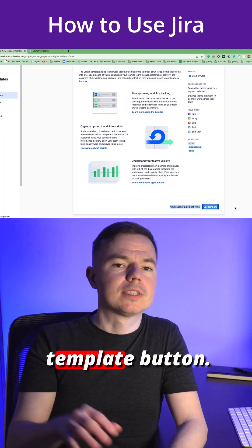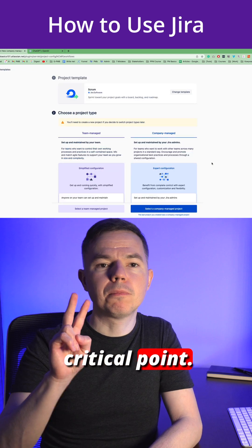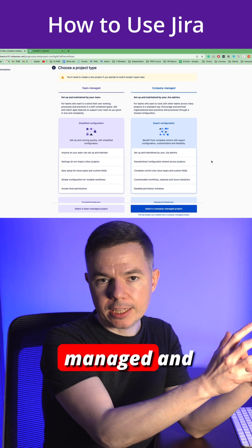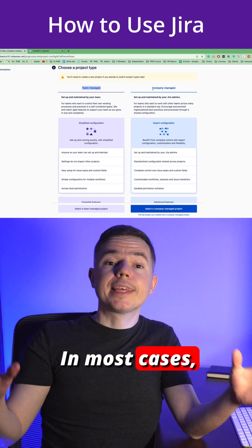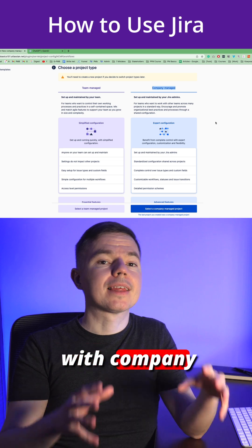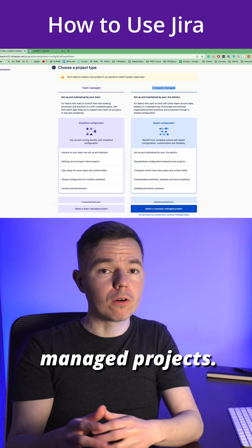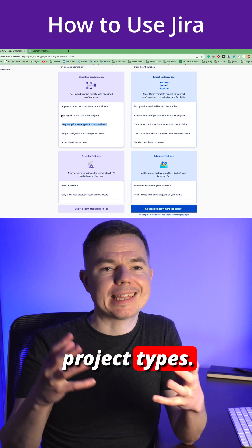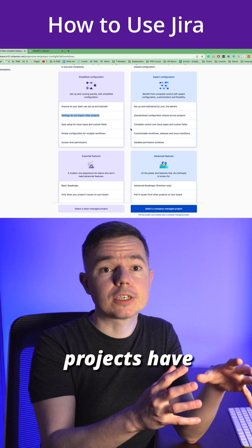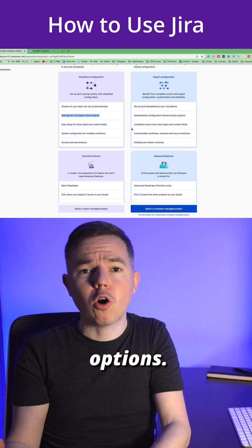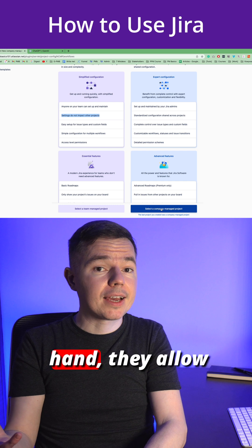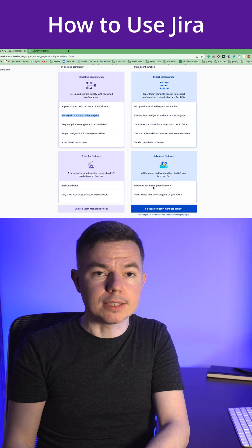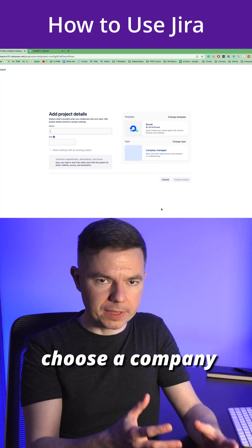Click the use template button. Here's the second critical point: Jira has two types of projects — team managed and company managed. In most cases, you will work with company managed projects, and this is the most significant difference between these project types. Team managed projects have fewer customization options, but they allow you to start a project with little Jira experience. That's why we'll choose a company managed project.